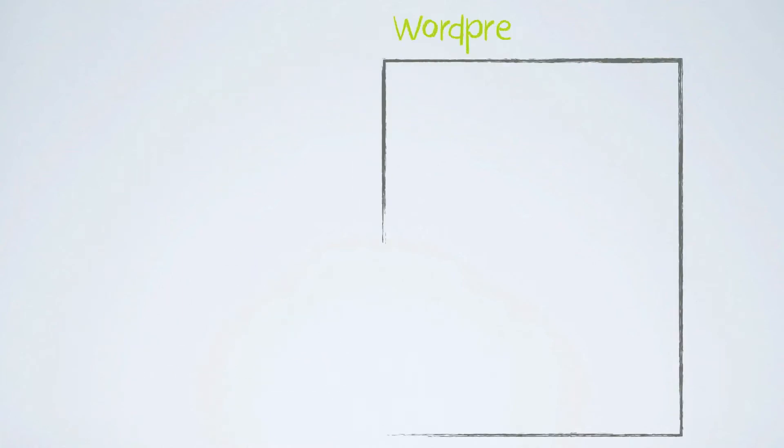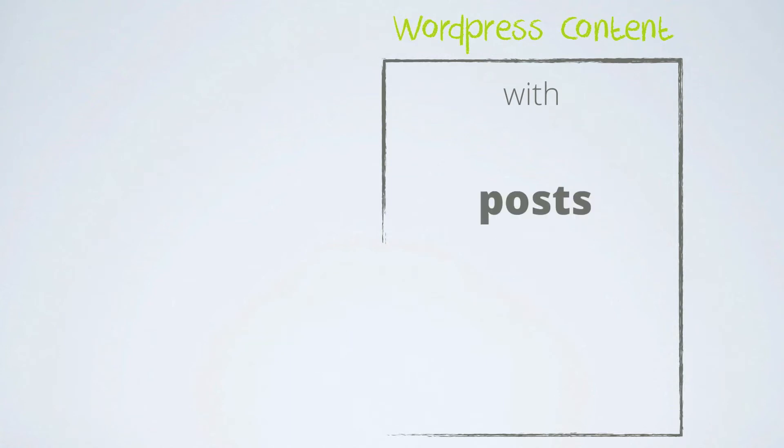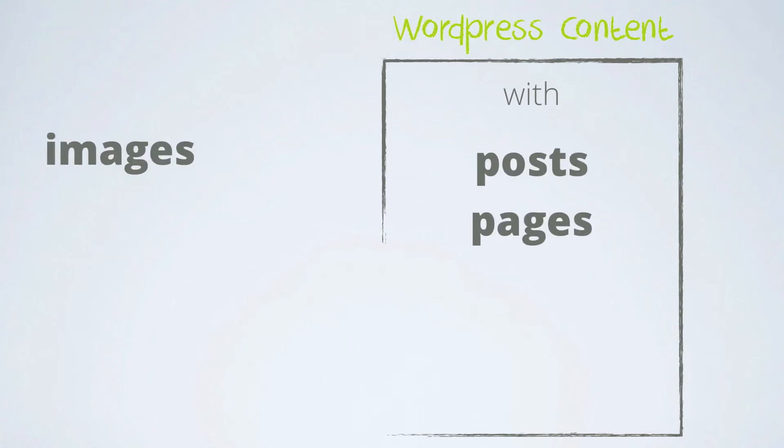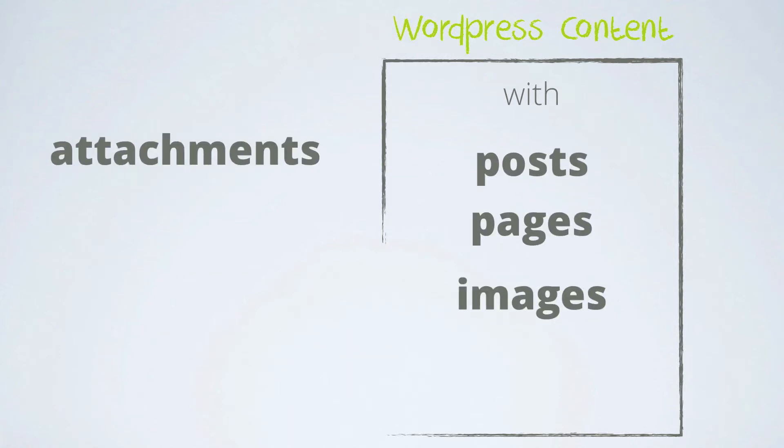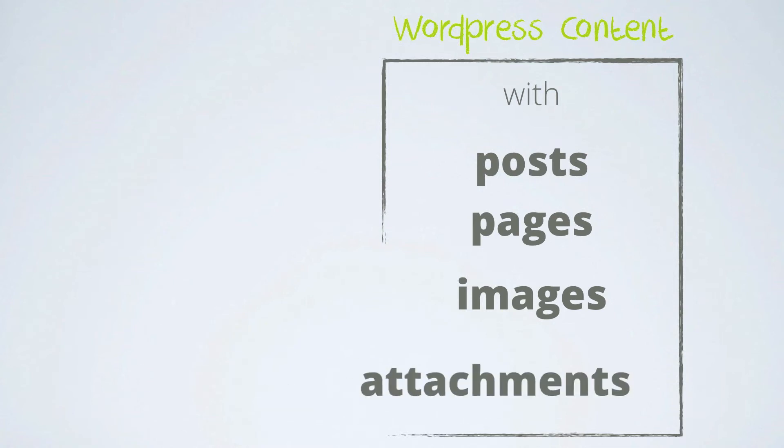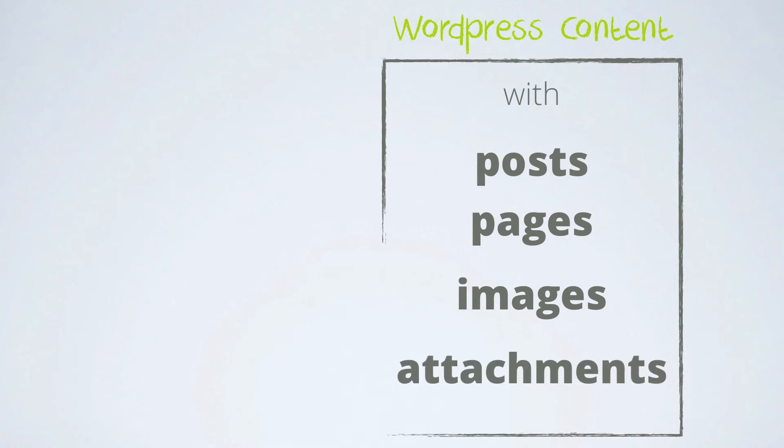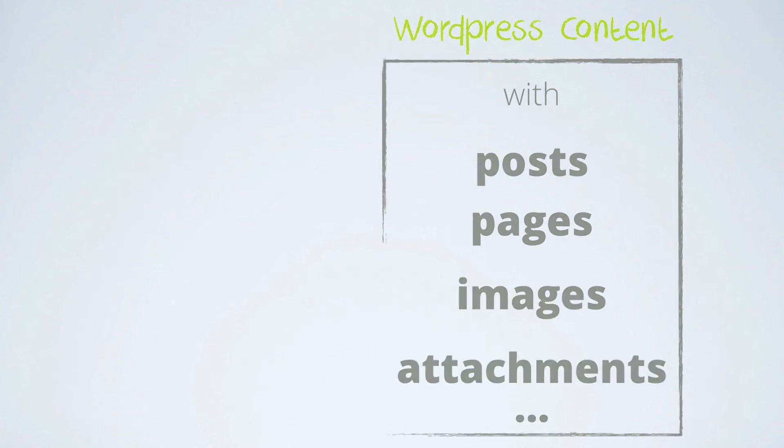On the other side, you have your WordPress content, with posts, of course, pages, images, attachments and other cool stuff like categories, tags, taxonomies and more.